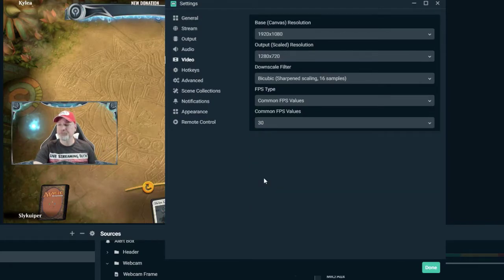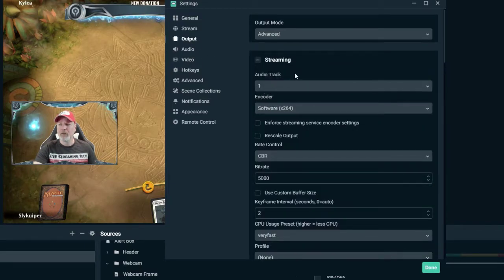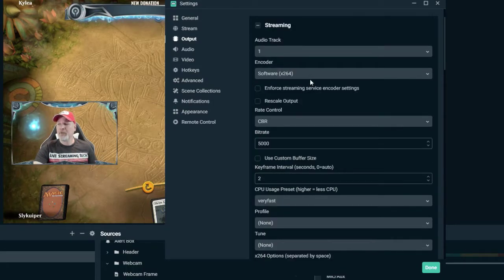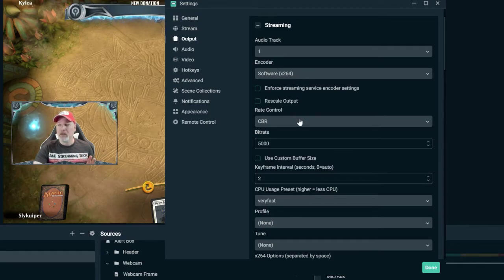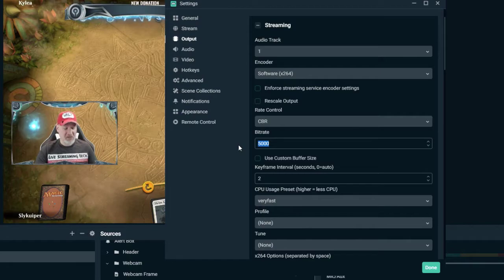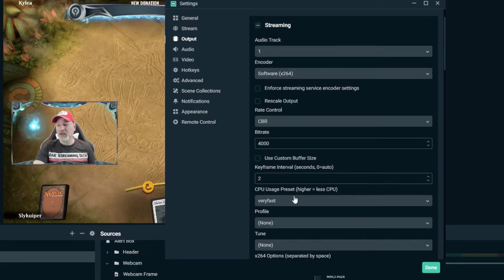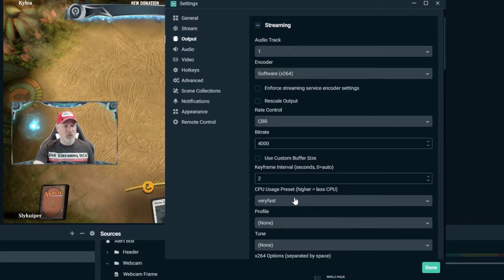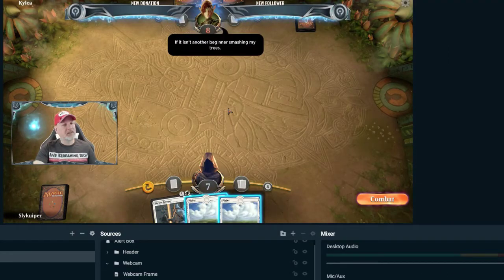Now go to 'Output' and make sure your output mode is set to 'Advanced.' Scroll down and make sure your encoder is set to x264 — that's your CPU doing the encoding. For rate control, select 'CBR' — constant bit rate. Facebook won't let us go above 4,000 Kbps, so type in 4,000. Set the keyframe interval to 2. For CPU usage, I recommend 'Very Fast' — the slower the setting, the more CPU it uses. Click 'Done.'